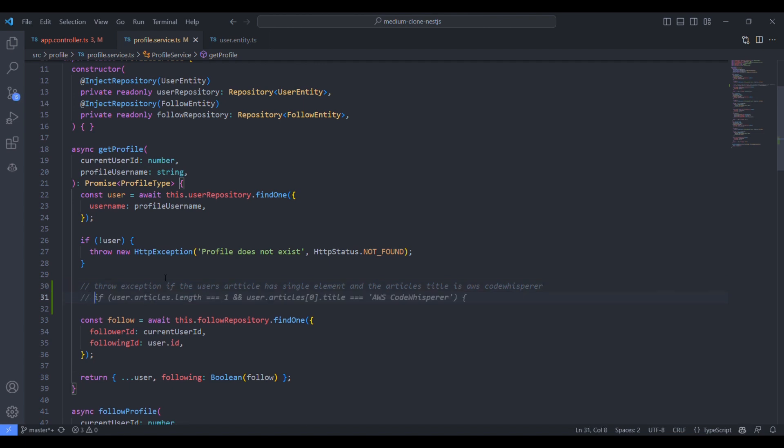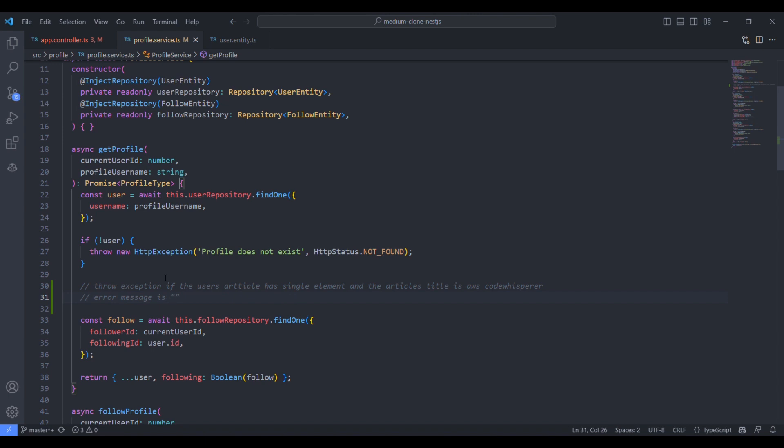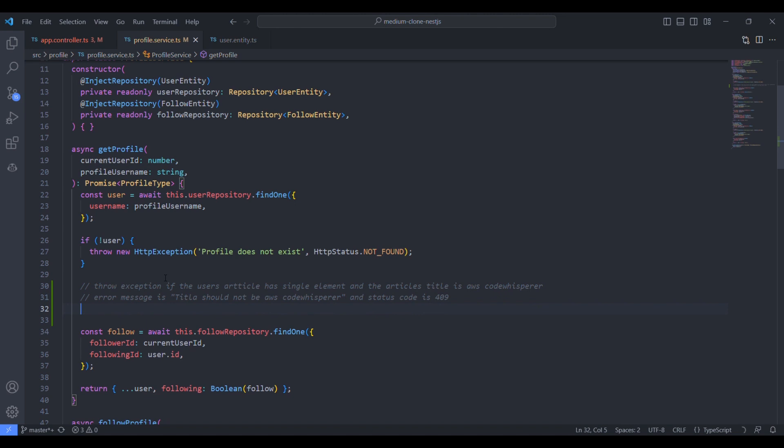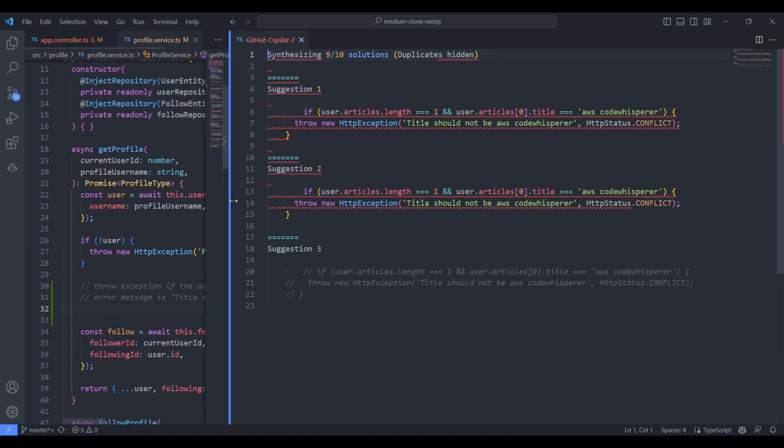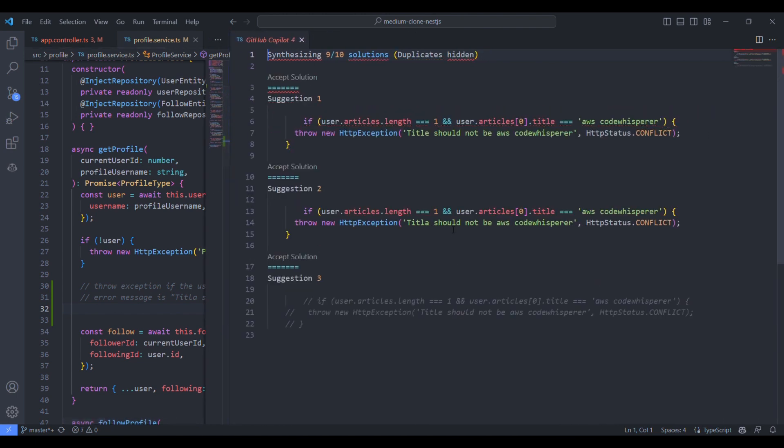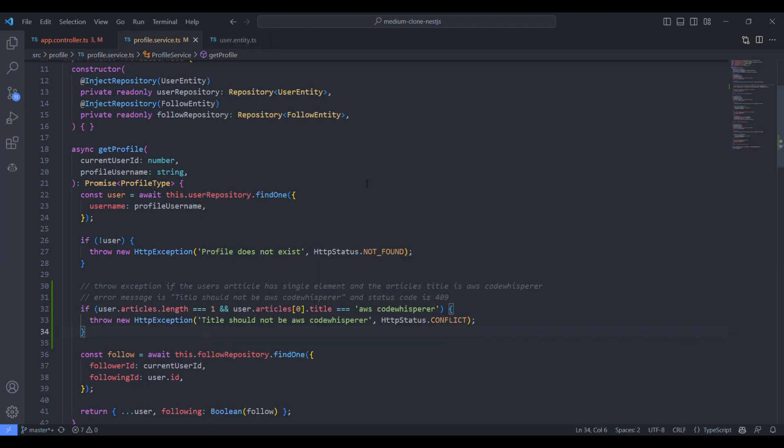We'll add some more input to the comments, like what should be the error message it should throw. The error message is this: like the title is code whisperer. And status code should be 409, it is conflict. Let's see. Press Ctrl and Enter. Let's see the suggestions from the GitHub Copilot. It could give us the right solution. Let's try to accept this solution. I think it does work. It's great.